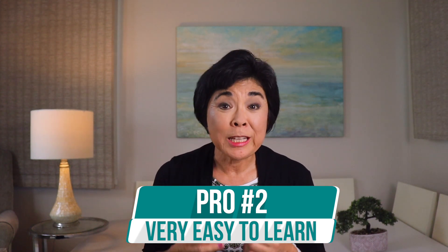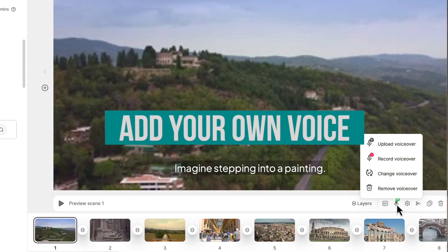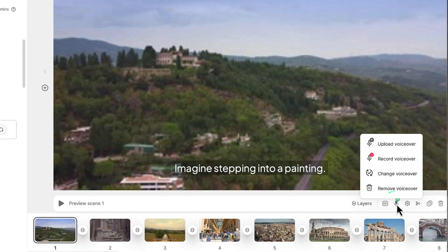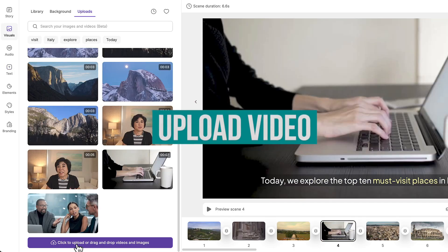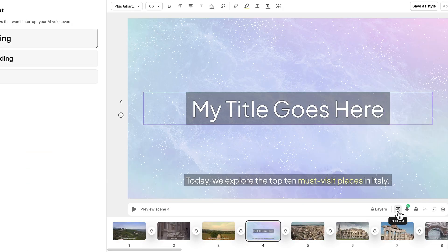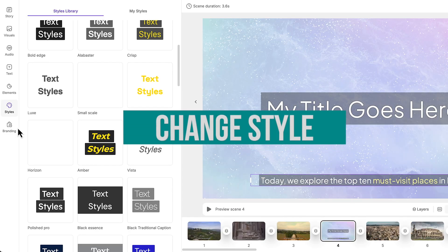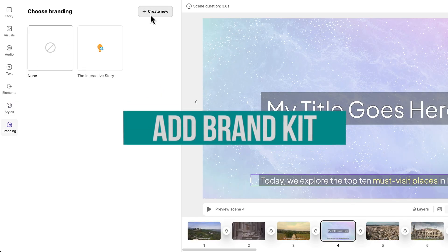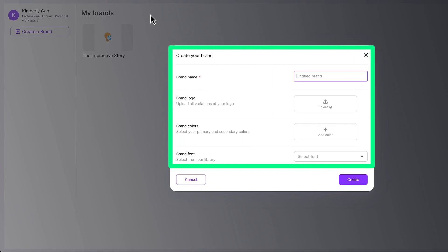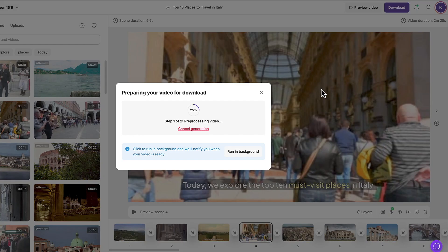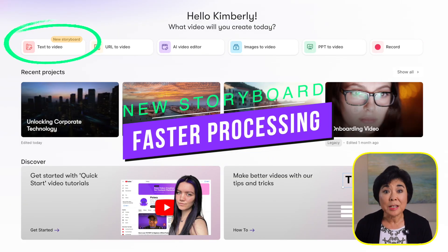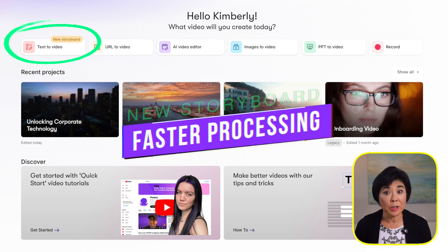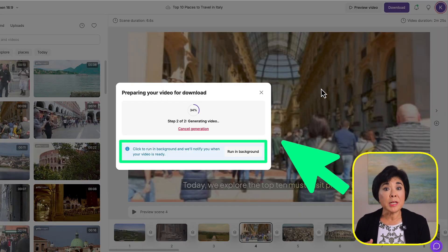The second pro on our list: Pictory is customizable and very easy to learn. If you'd rather upload existing voiceover files or record the voiceover yourself, just click the microphone button. You can customize background graphics and titles, upload your own video clips and images, turn captions on and off, and change the caption style. You can even set up your own brand kit with a logo, custom colors, and fonts. Once you're ready, just download the video or copy the link. Pictory has streamlined processing so it doesn't take long to generate and download videos.